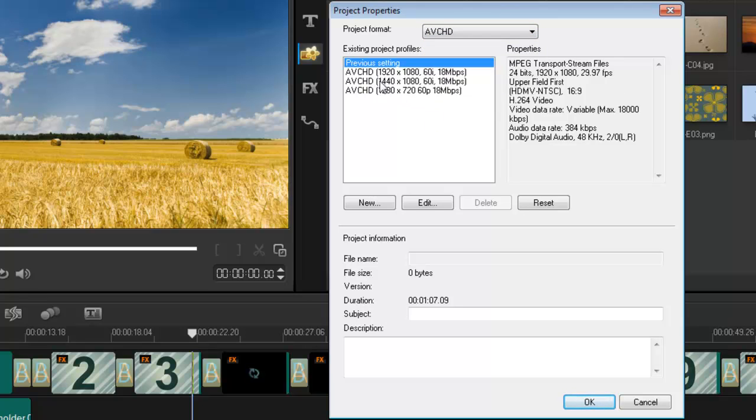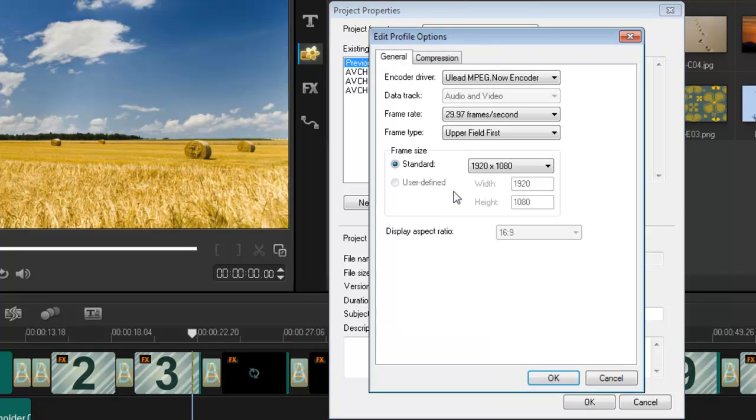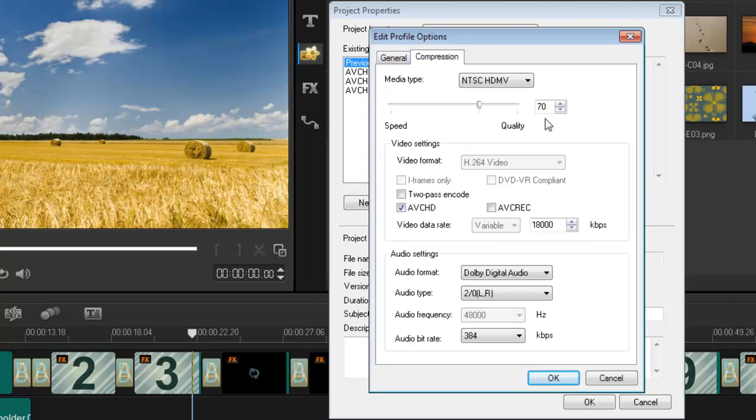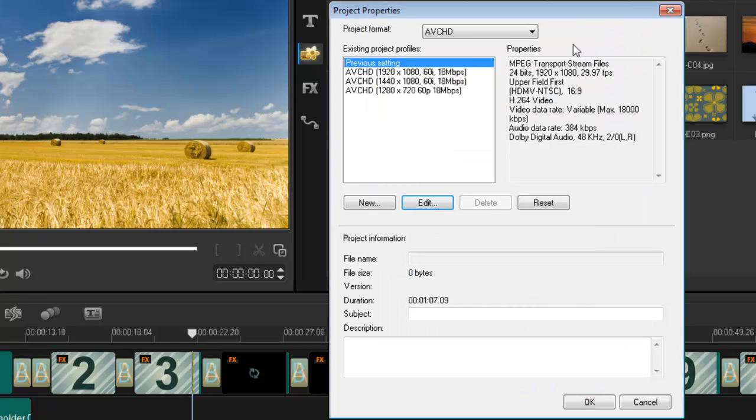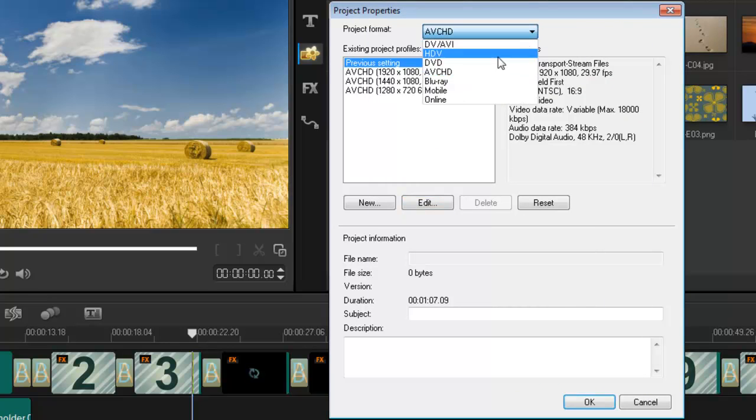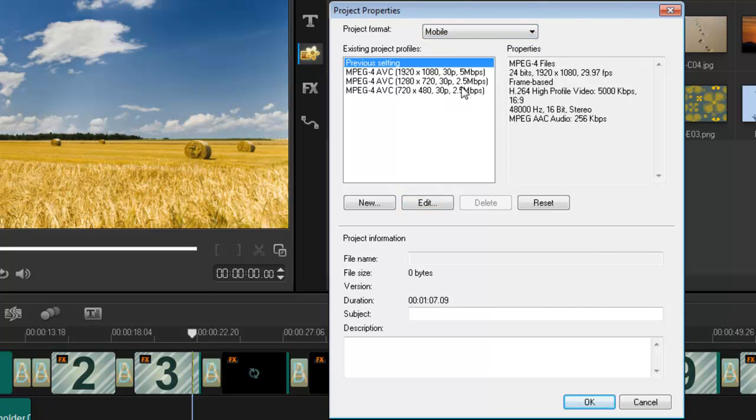And I still have the option of editing each preset. Look at this. I can do so much with the compression rate. Go straight in here. Look at that. It's pretty cool. So, mobile is probably the most, I think that's the one we're going to use the most because it's an MP4. It gives me the properties here. And that's really great.